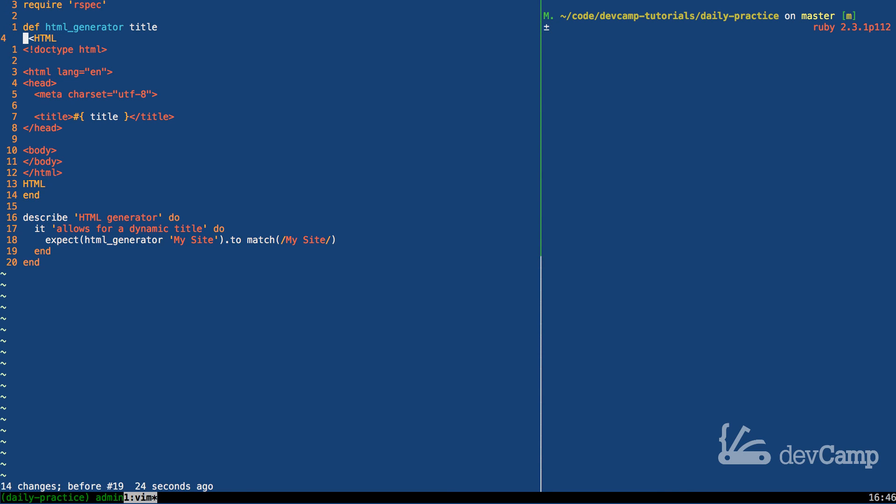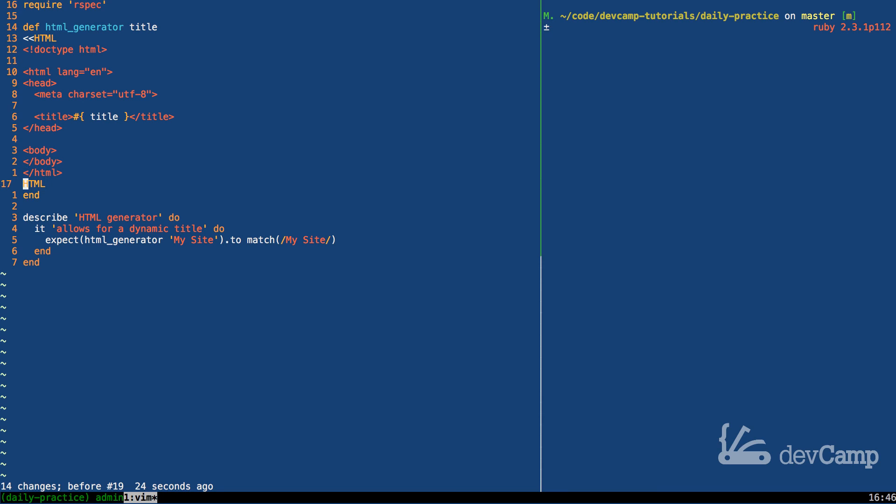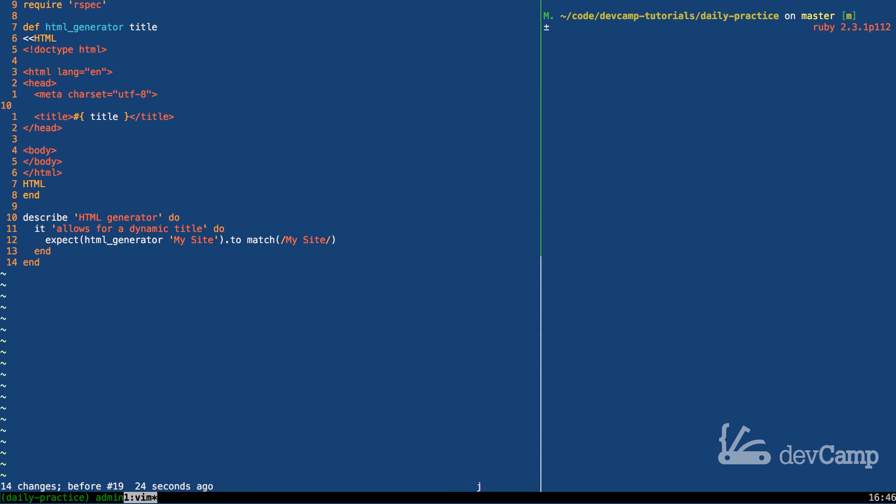So that's something that's very important to know with here docs: whenever you declare them, they have to be slammed all the way to the left. And this is due to how Ruby parses the file. So that's just something—even if it's in a method, in a class, anything like that—if you're declaring a here doc, it has to look exactly like this.